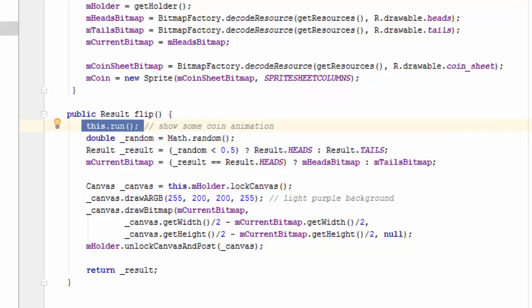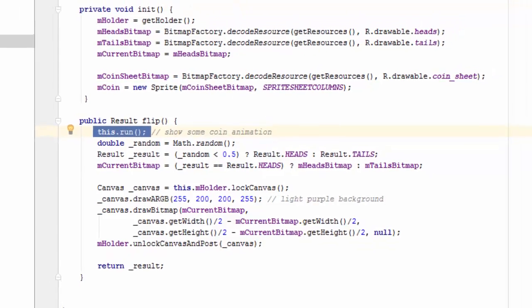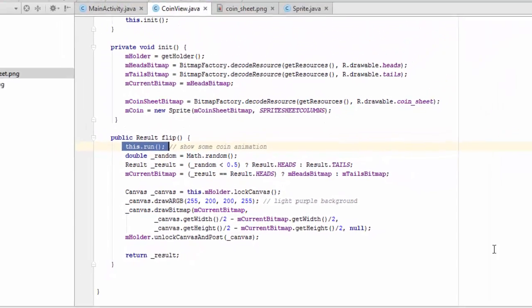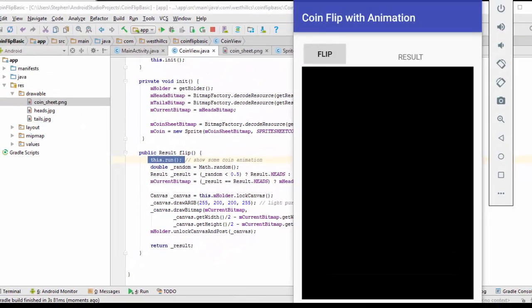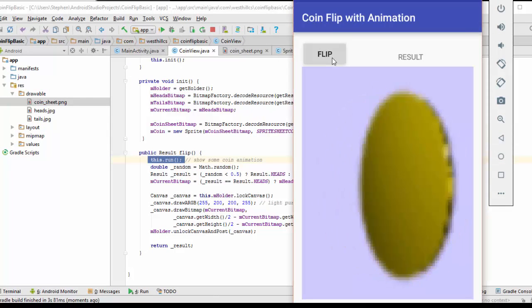With that, we're now ready to test our app. And now here it is with the blank interface, and when we press flip...